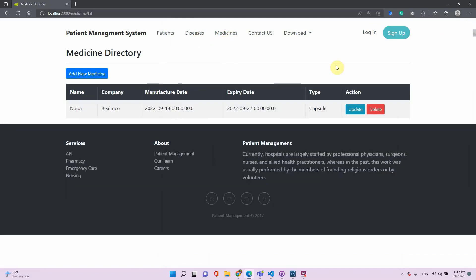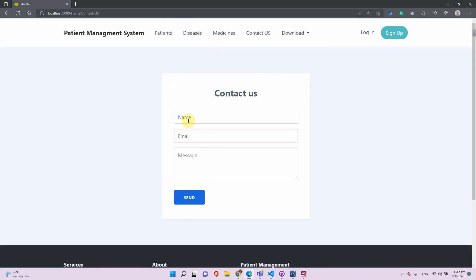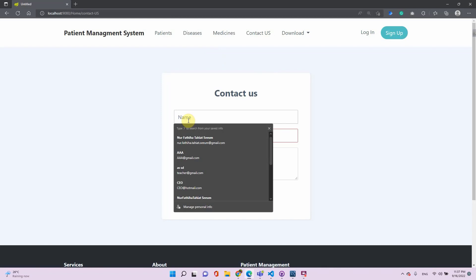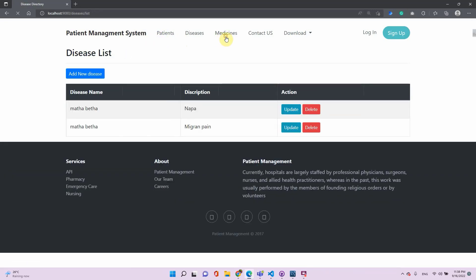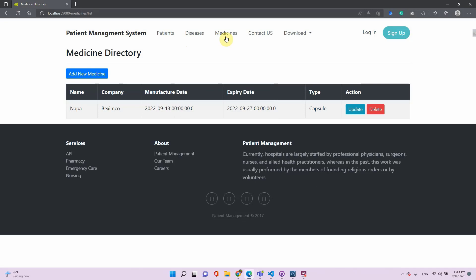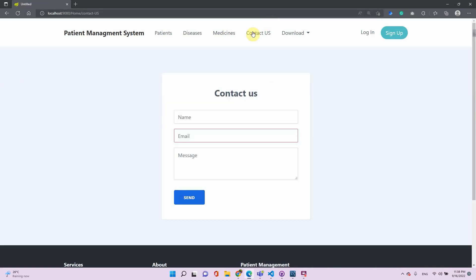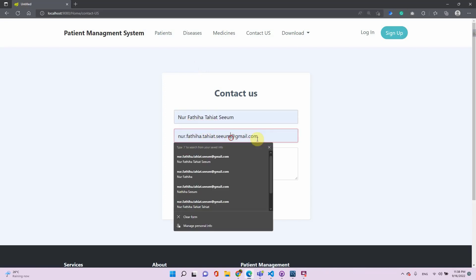The same applies to all other sections. One important thing to clarify: the whole system is designed from the receptionist's perspective. The data entry for patients, diseases, and medicines will be done by the receptionist. The admin can control it as well, but this will be kept to the authorities' side — patients or doctors won't operate this system.